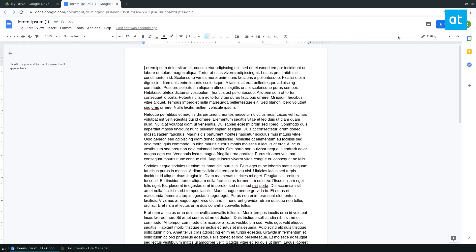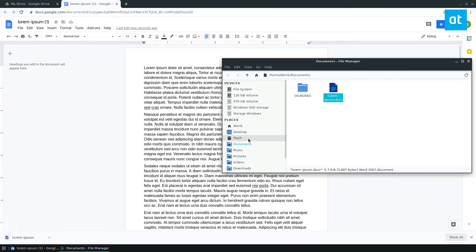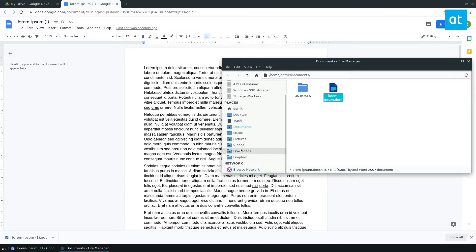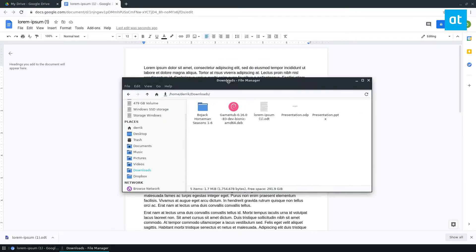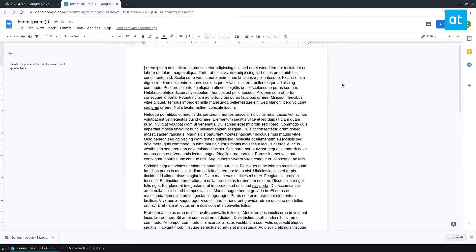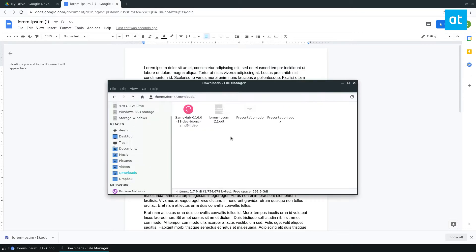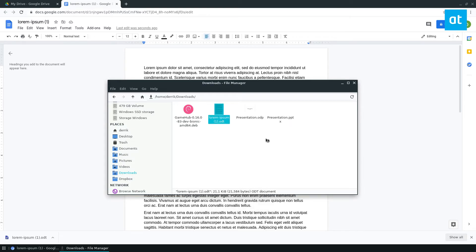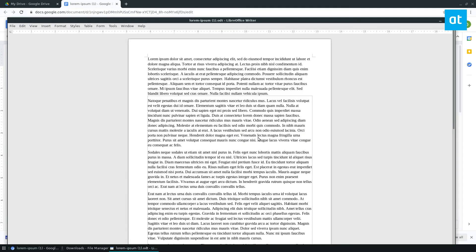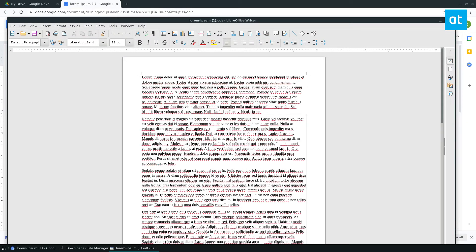Now when you do that, and we go to the download folder here, open document format. The open document format means that we can open it directly into LibreOffice without having to worry about our formatting being messed up.